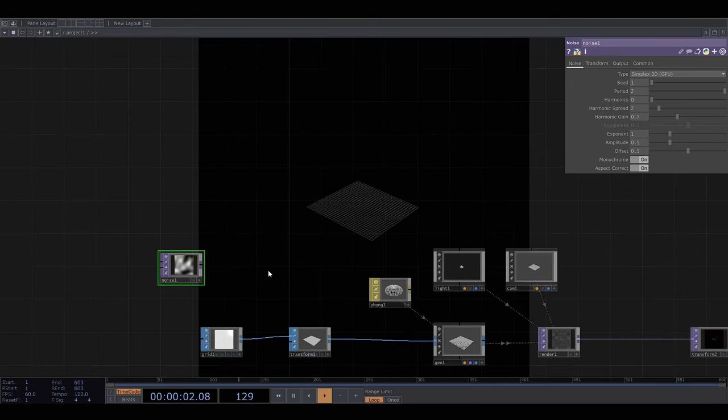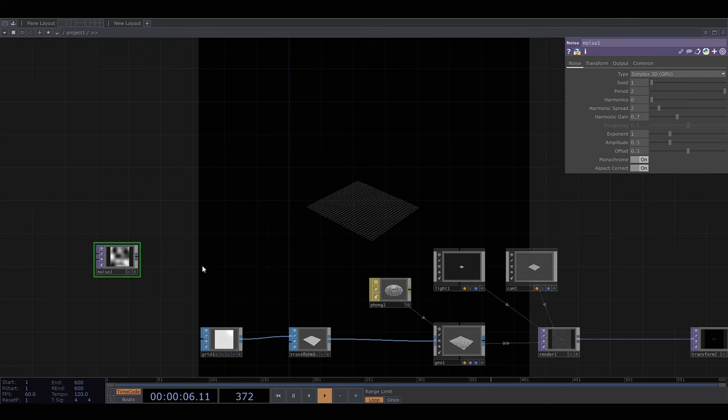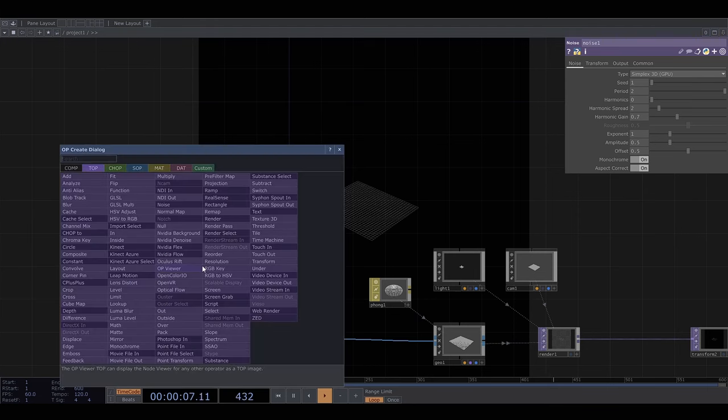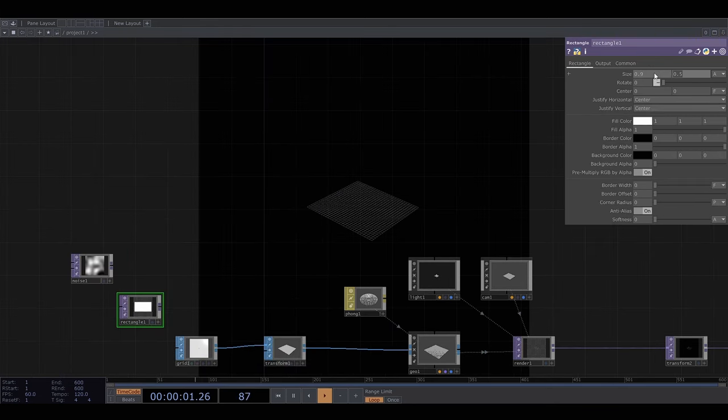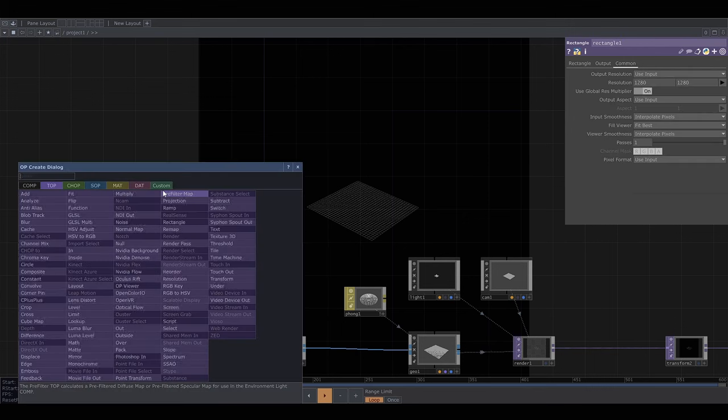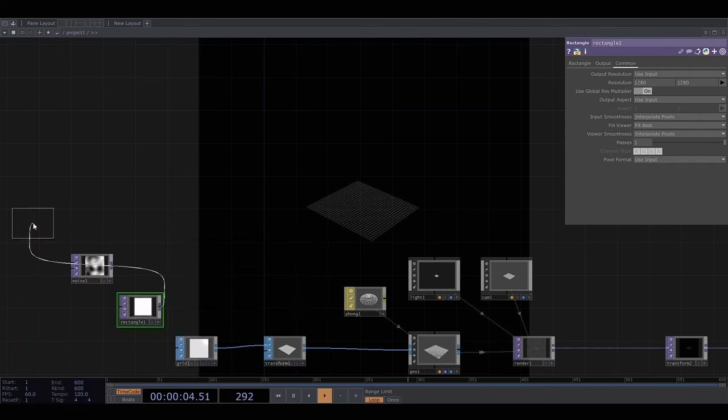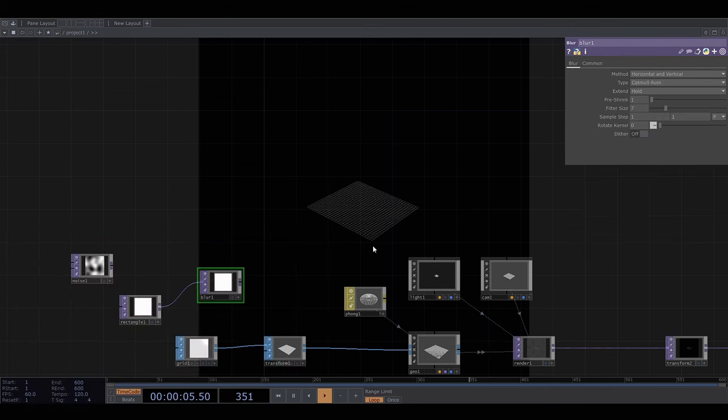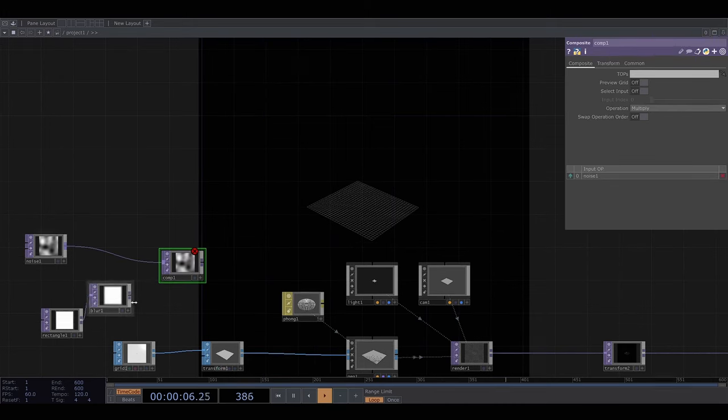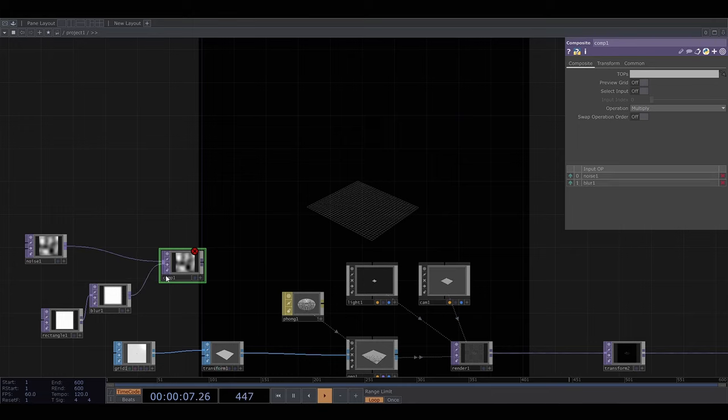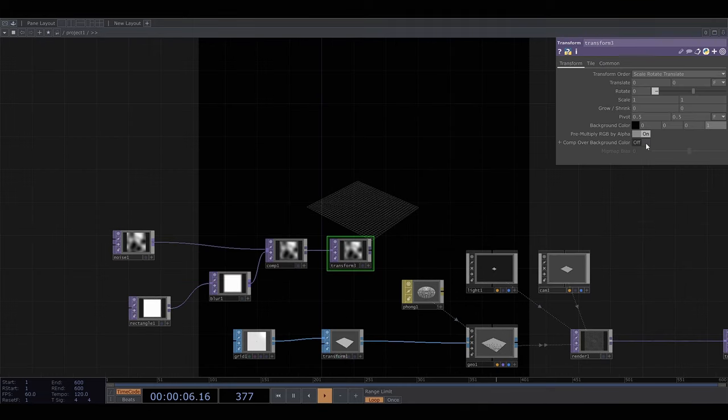I want the displacement to fade out towards the edges so what I'm going to do is get a square and make it almost as big as the canvas. Then blur it. And use a composite operator to put the noise on top of this. And then I'll add a black background.